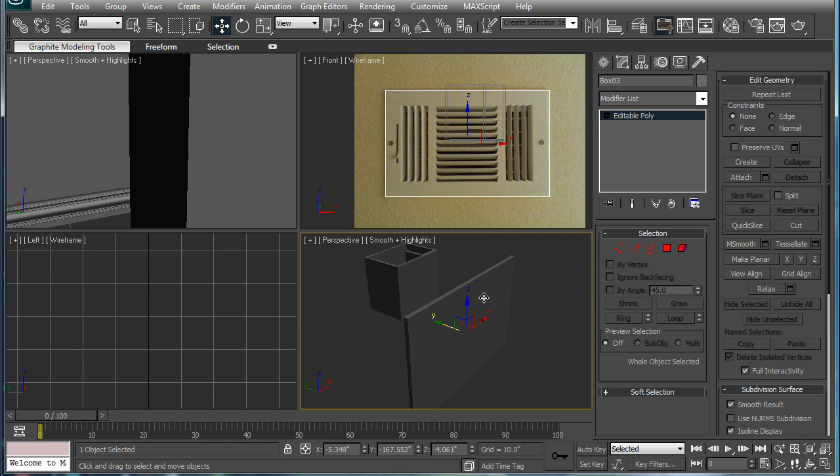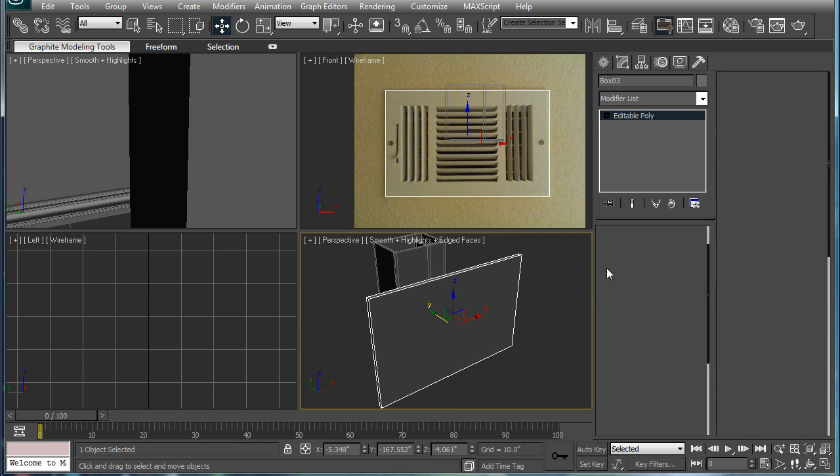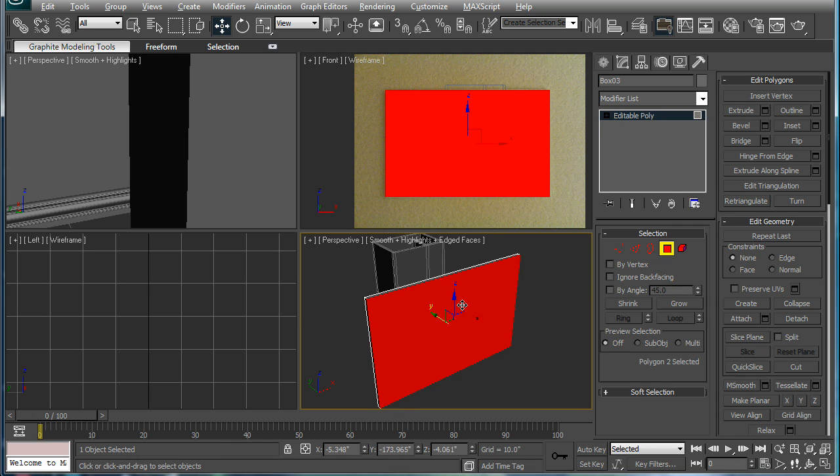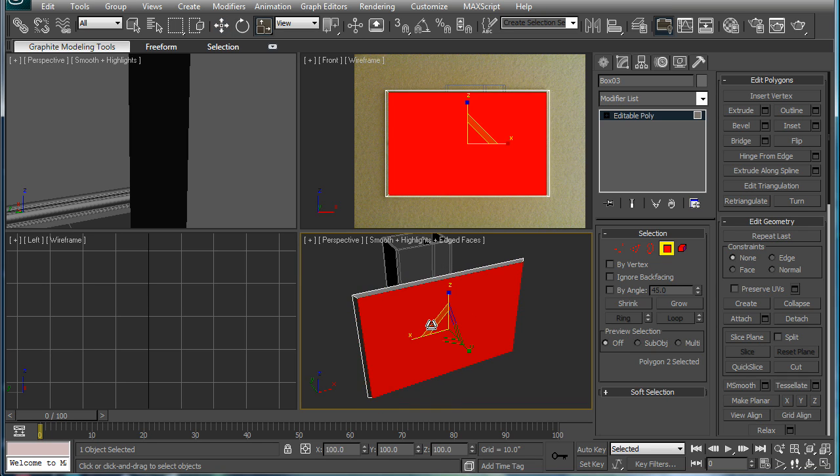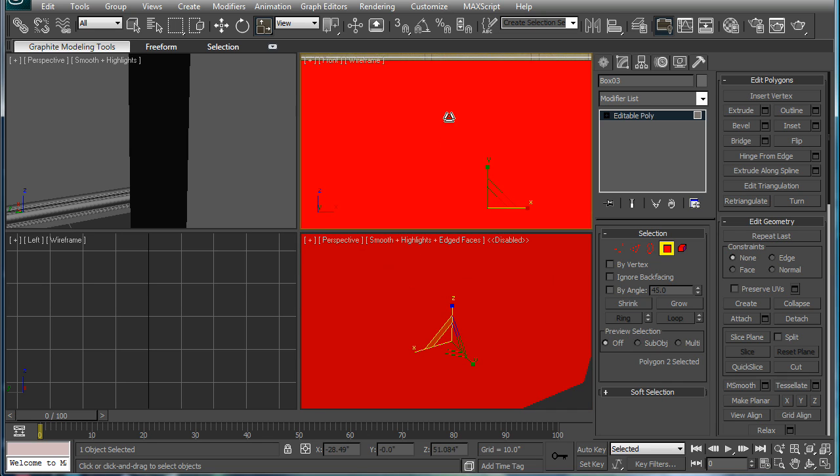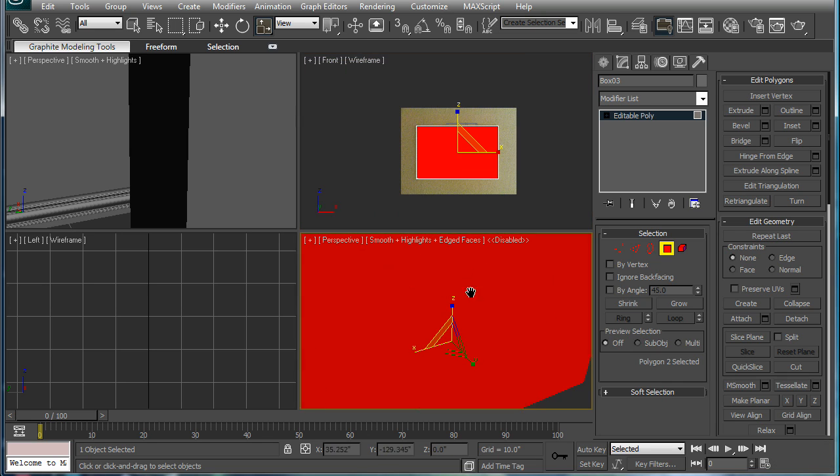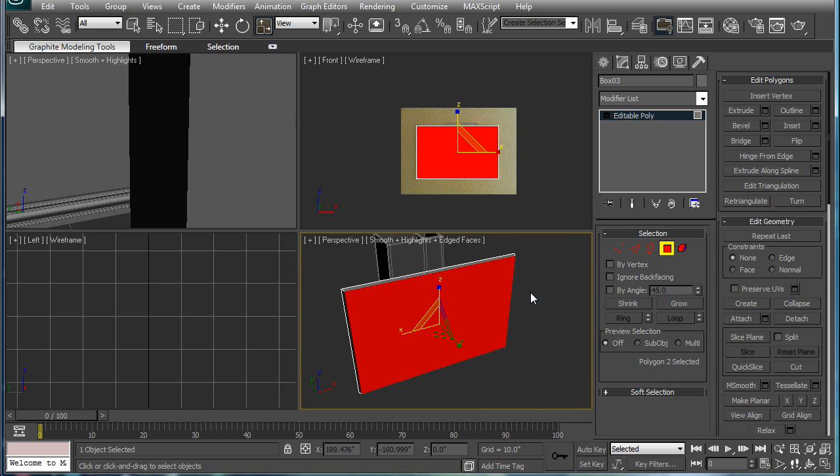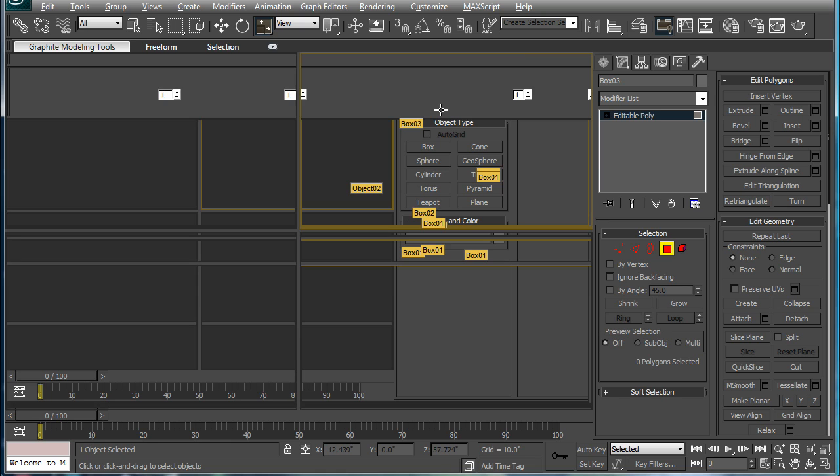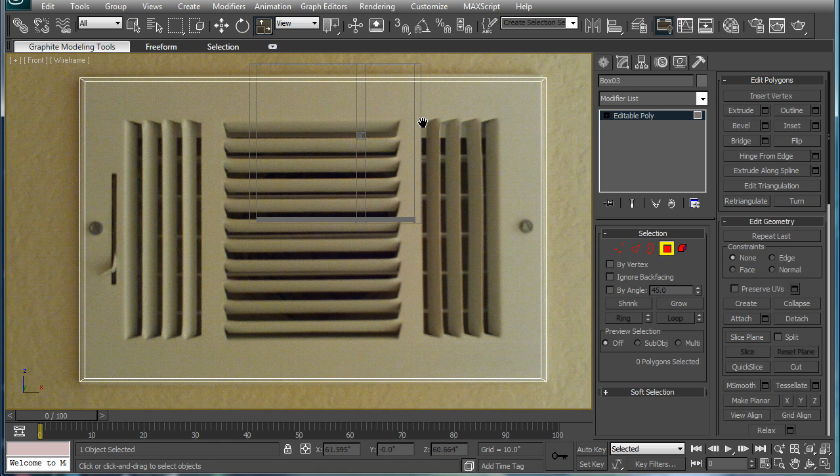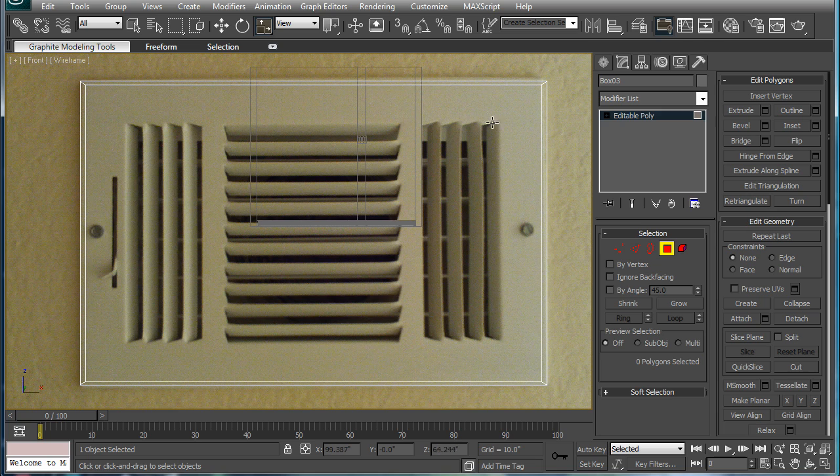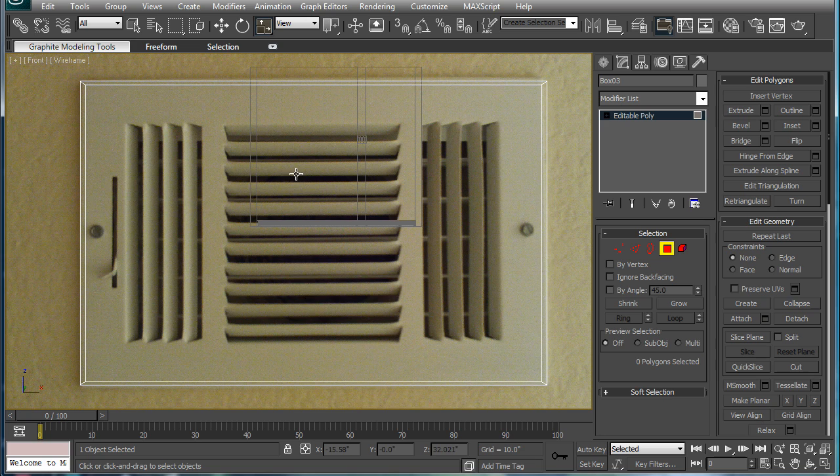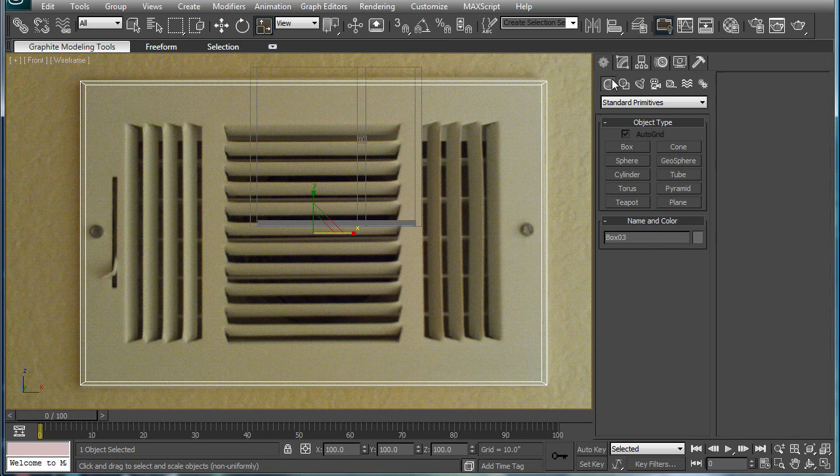Convert to editable poly. Select the interior polygon and scale it in ever so slightly. How are we going to do this? It goes up.